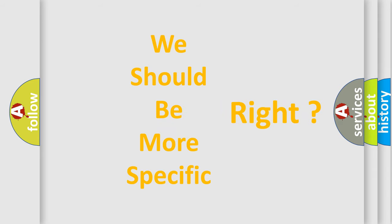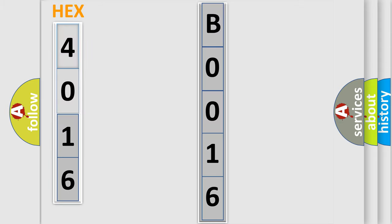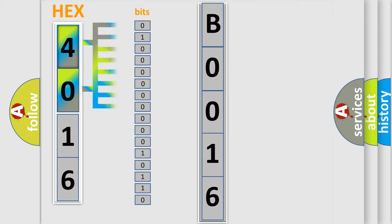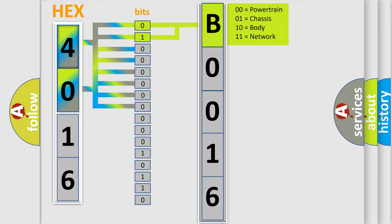The error code is split into two bytes consisting of 16 bits. One bit is the basic unit that each computer works with. The bit has two logical states: zero, low level, and one, high level. By combining the first two bits, the basic character of the error code is expressed.